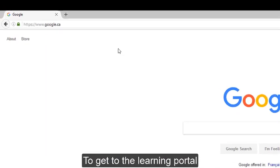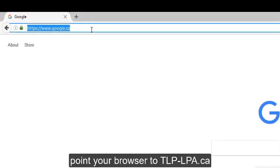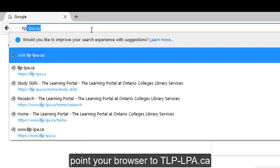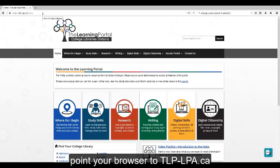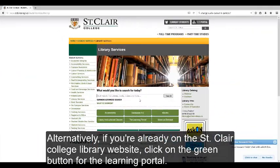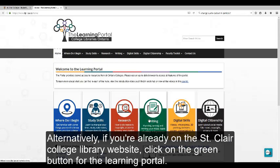To get to the Learning Portal, point your browser to tlp-lpa.ca. Alternatively, if you are already on the St. Clair College Library website, click on the green button for the Learning Portal.